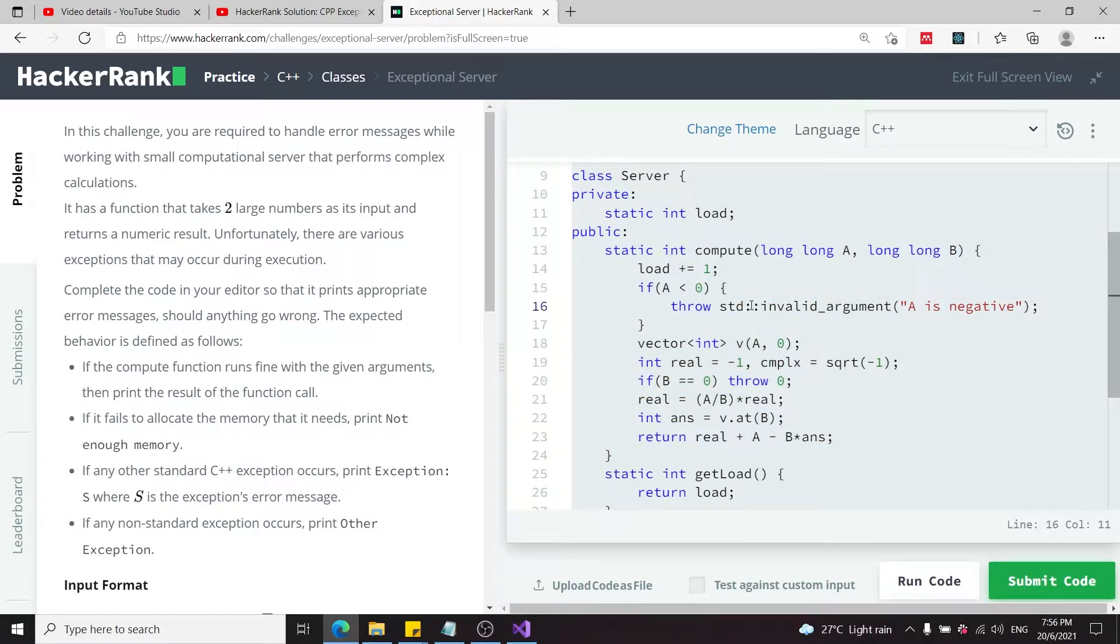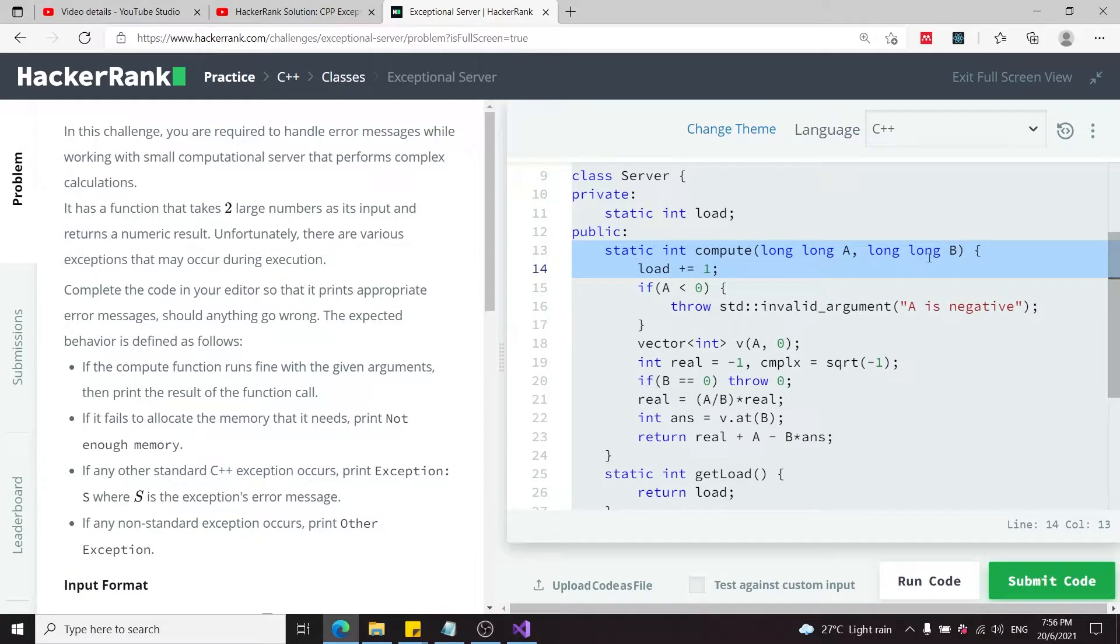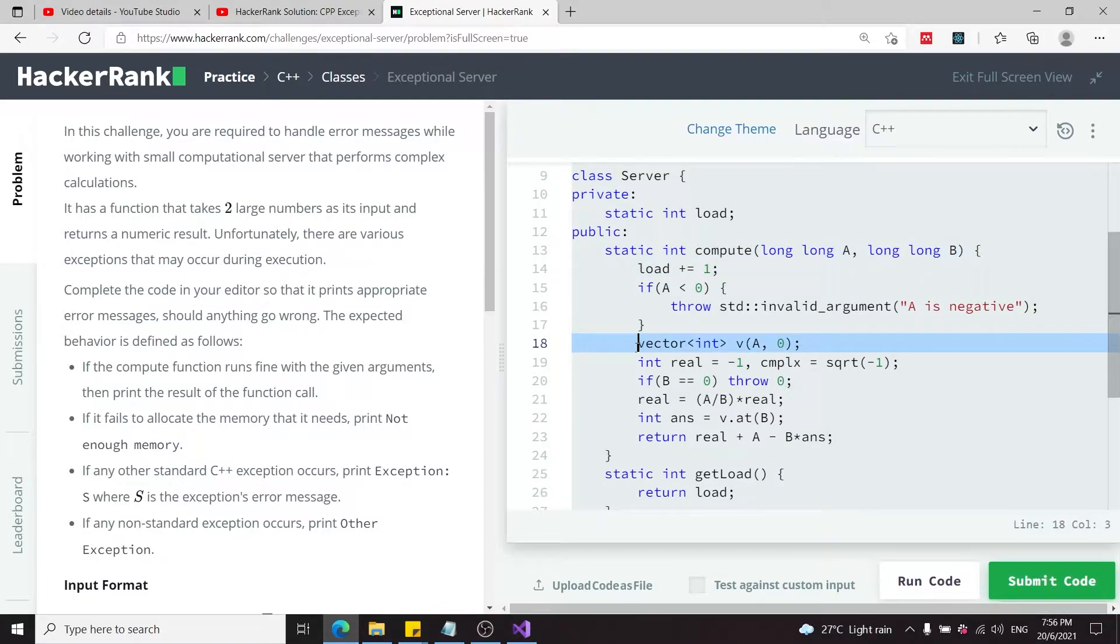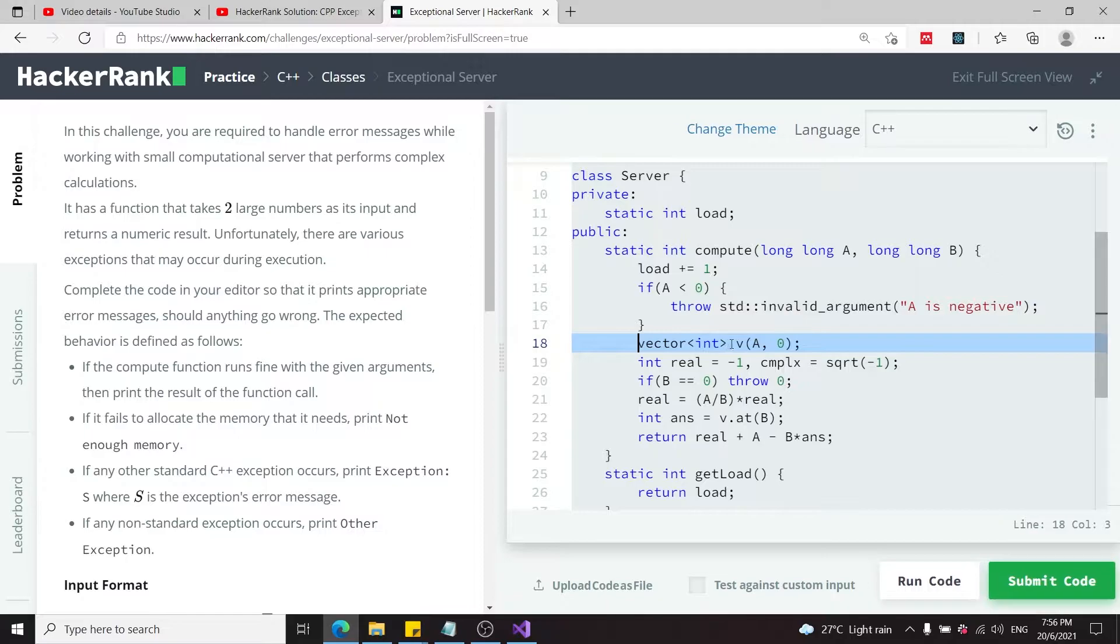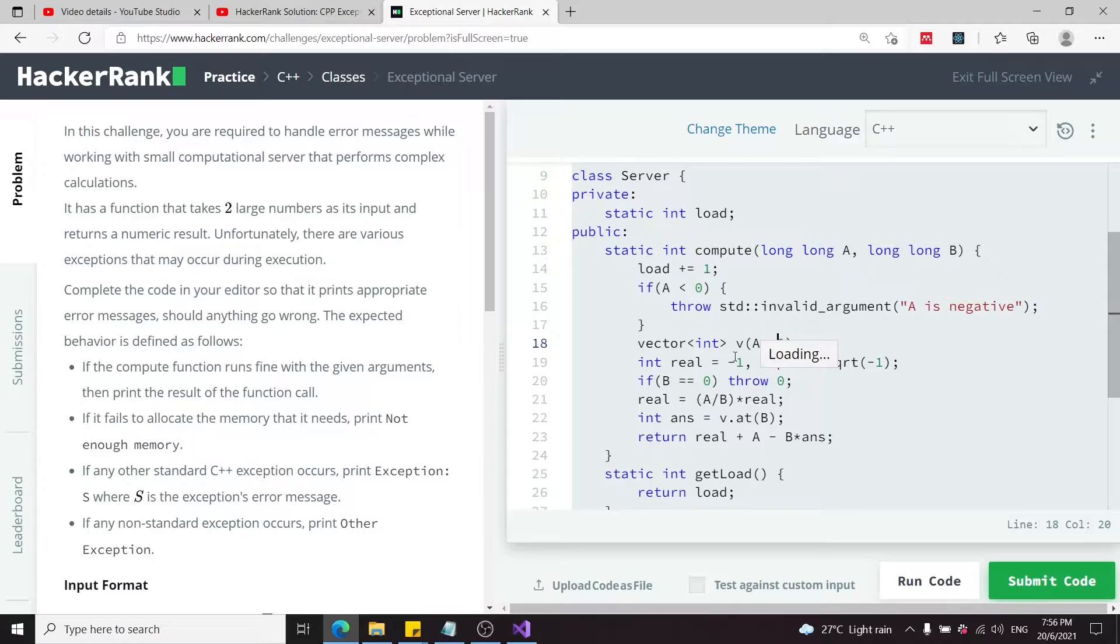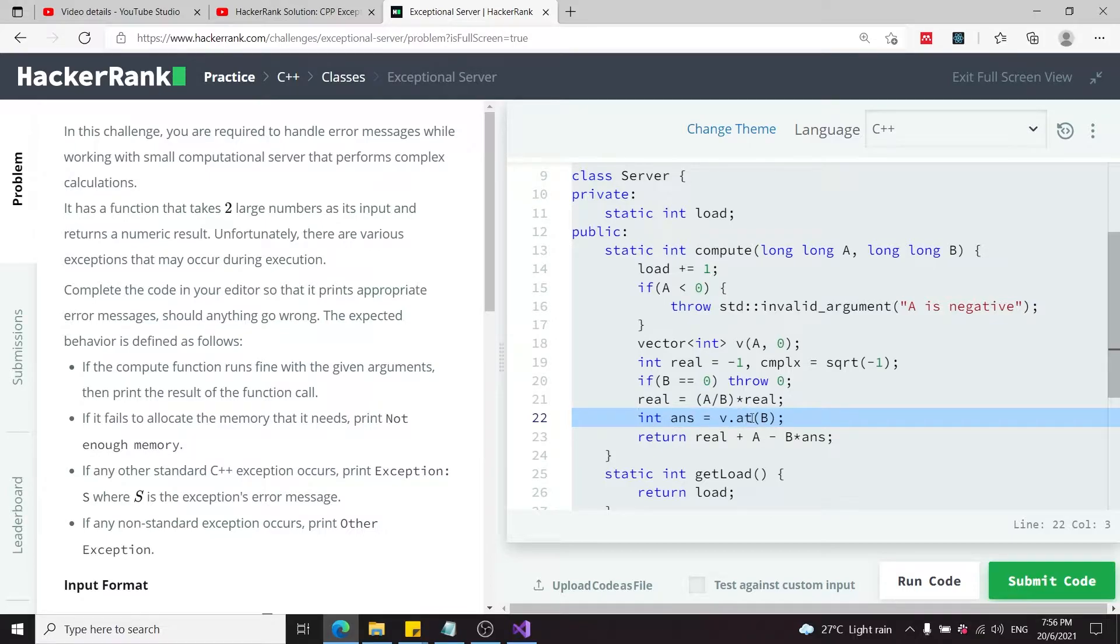During processing, we expect some things to go wrong. Because A and B are both very large numbers, it's possible that the creation of the vector will cause an exception. We need to handle that memory allocation issue.